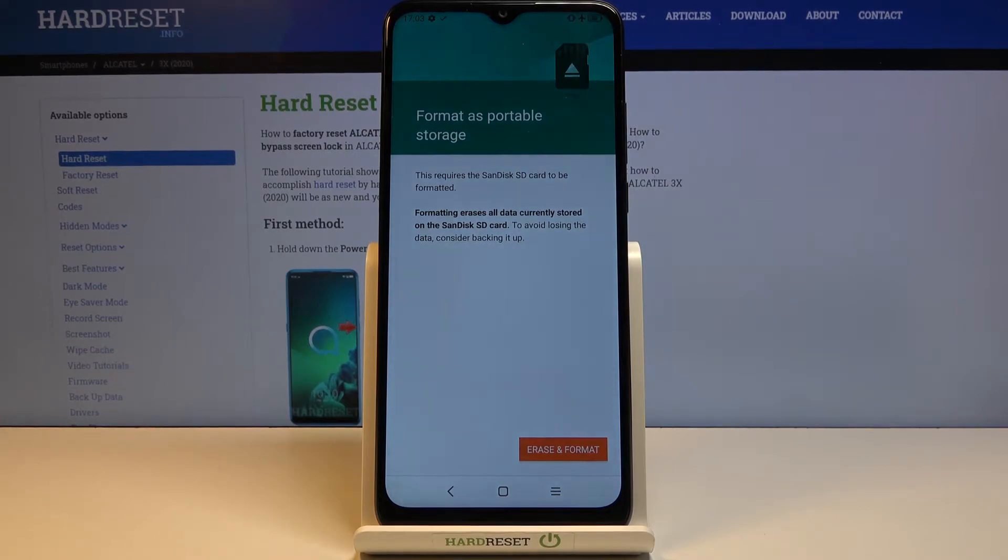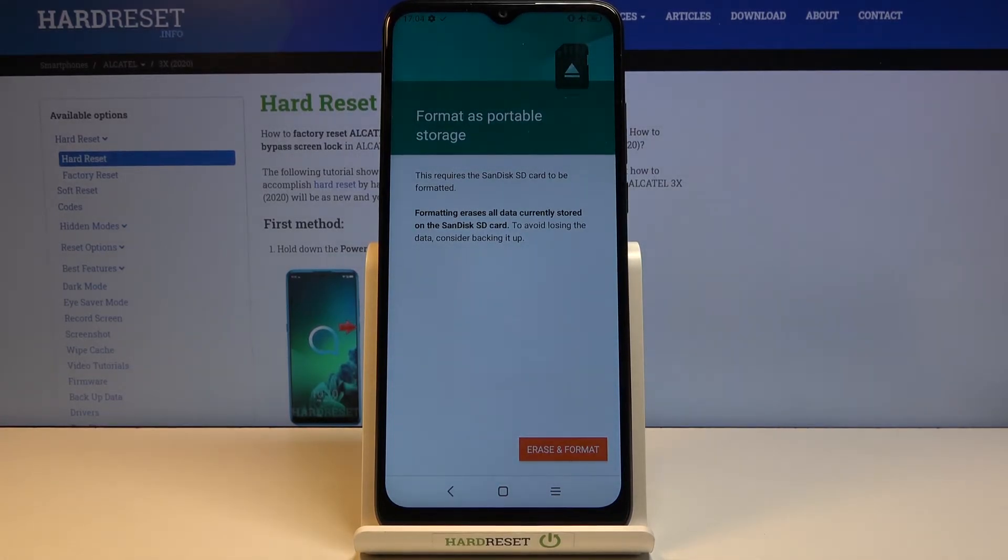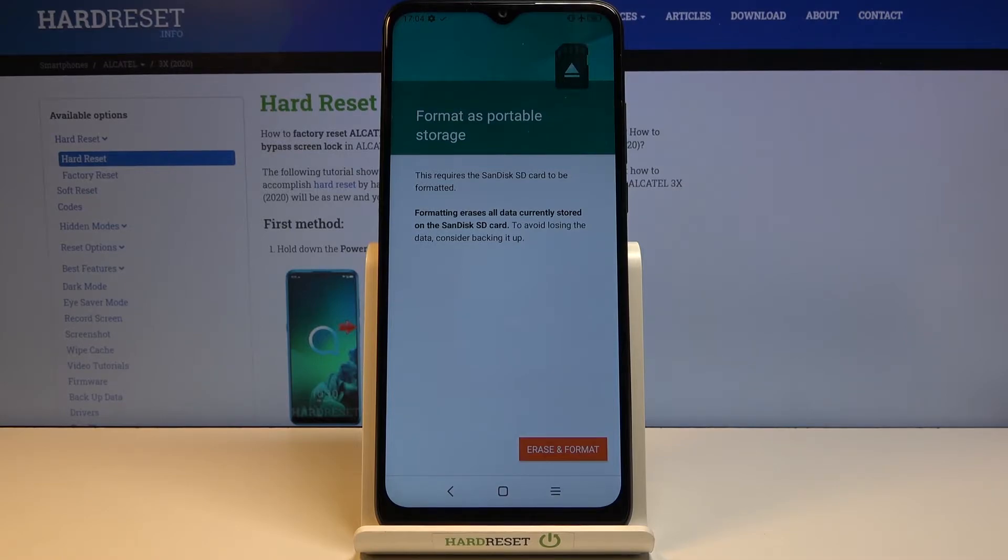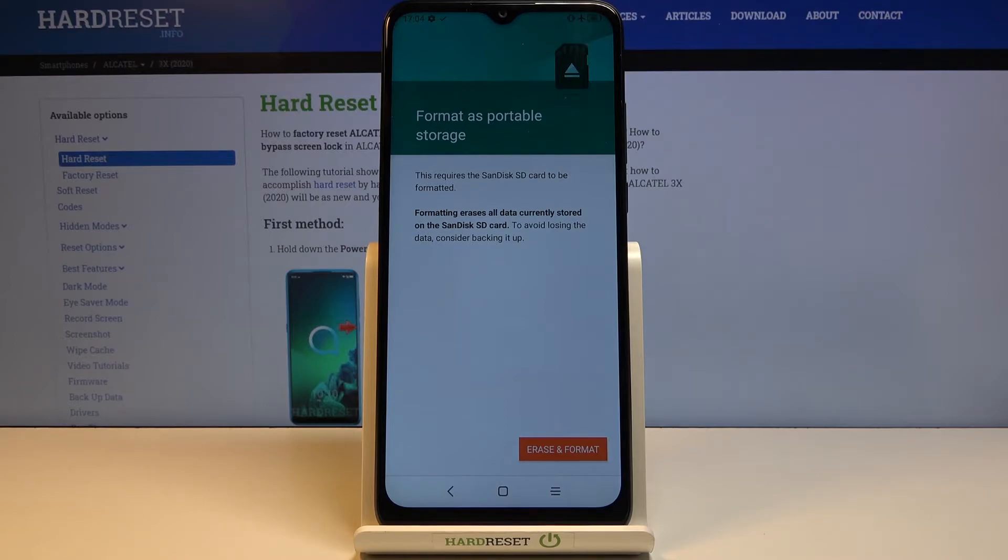That will give you a message that this process will remove basically everything from your SD card. So if there's anything that you would like to keep, you might want to back it up beforehand to your computer or if you don't want to keep it, just disregard that message.